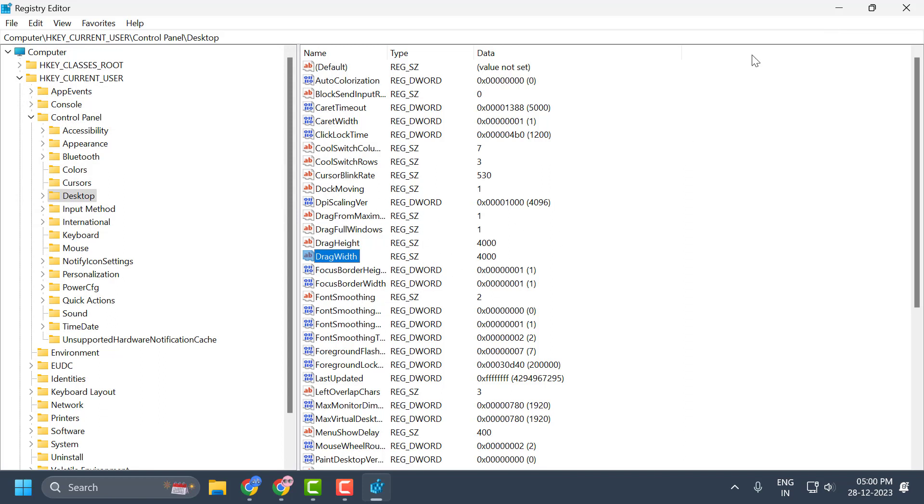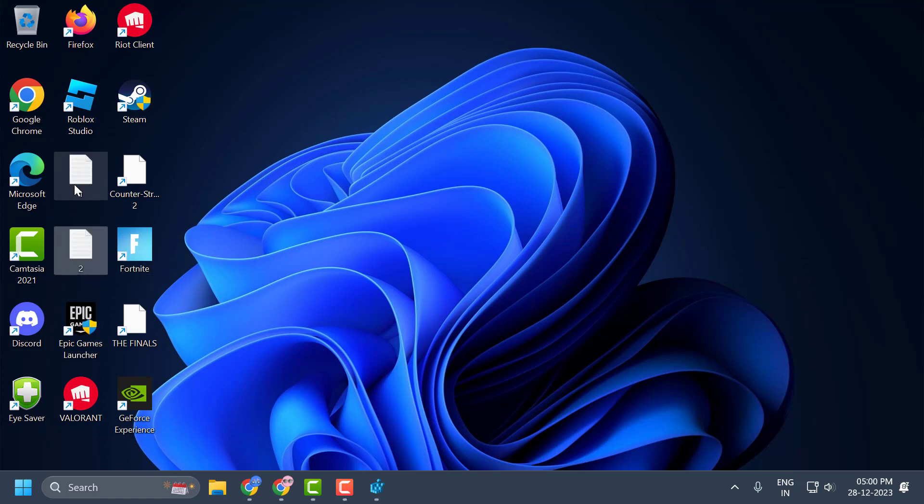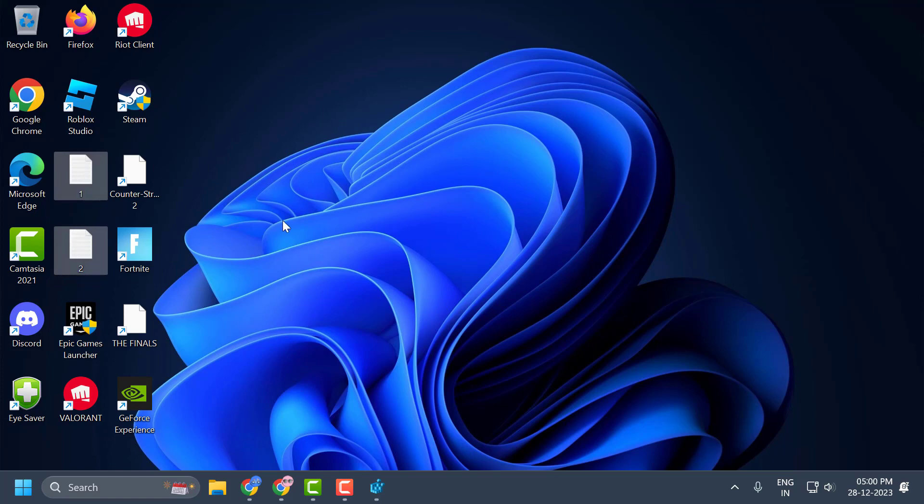For the changes to take effect, you need to close it and go ahead and restart your PC. After restarting your PC, if you enable this option you can drag and drop any files or folders. If you disable the feature, you can't drag these files after restarting.